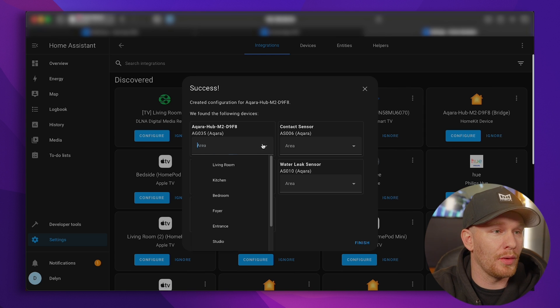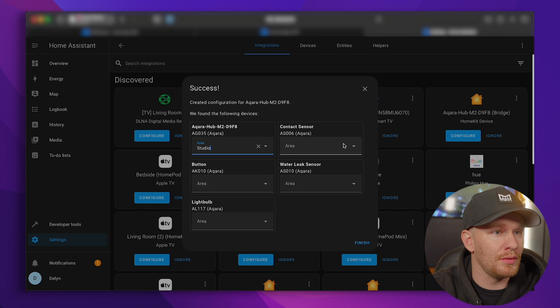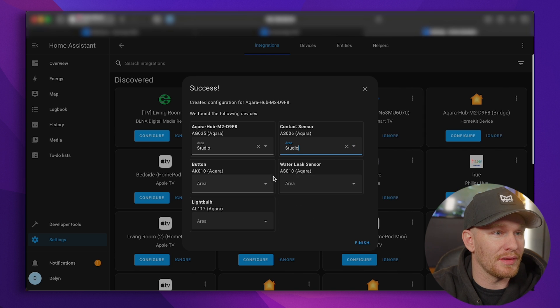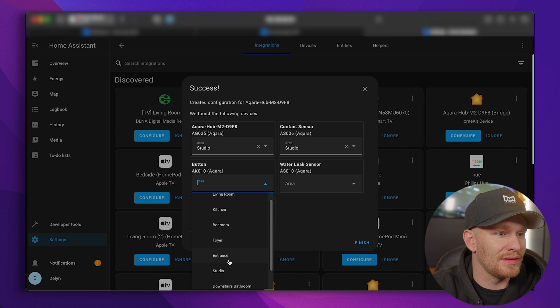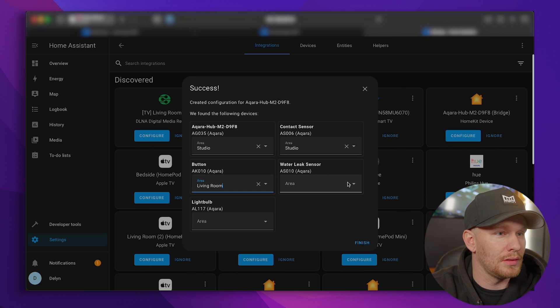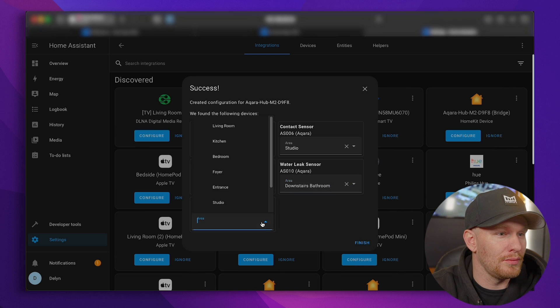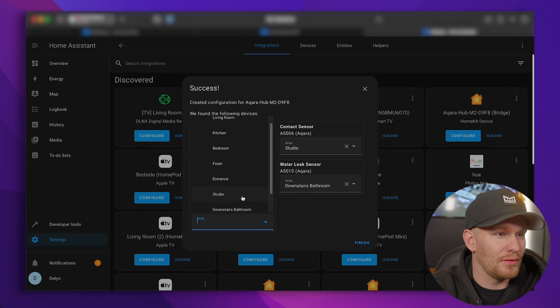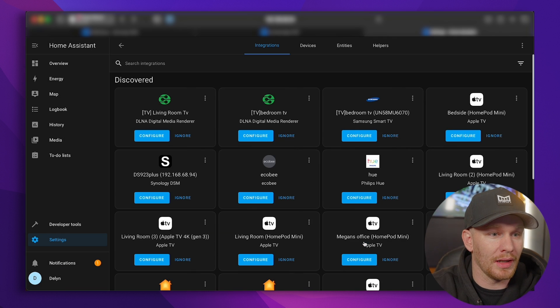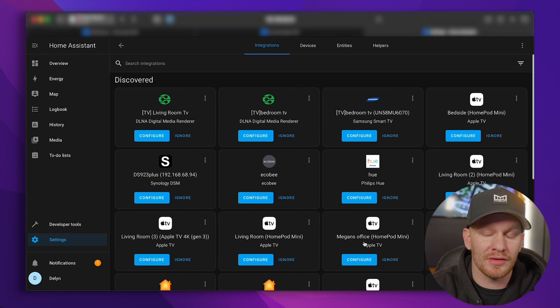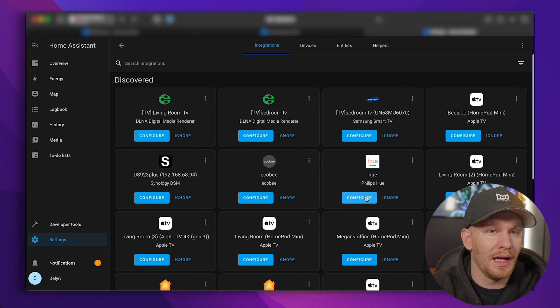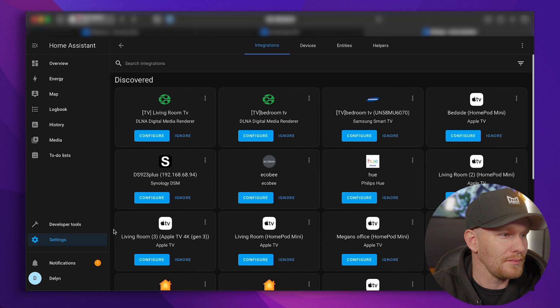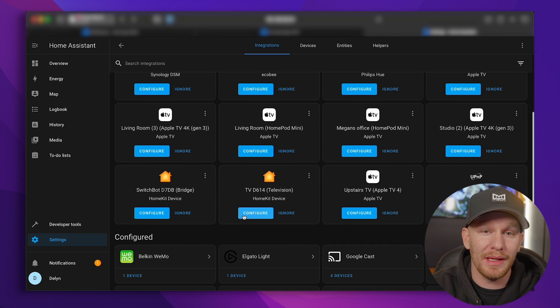So I don't know where all of these are. I know this is in my studio. I know this is my studio door. I think this one's in the living room, and I know this is in the downstairs bathroom. I don't know where this is. I'm just going to put it in my studio for now. That just helps later on for when we're creating automations. We can create automations for specific areas and stuff like that. So I like to keep everything as organized as I can. And that's it. Now we have that.